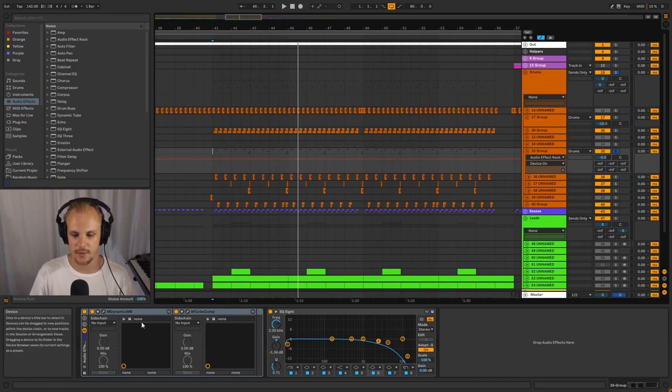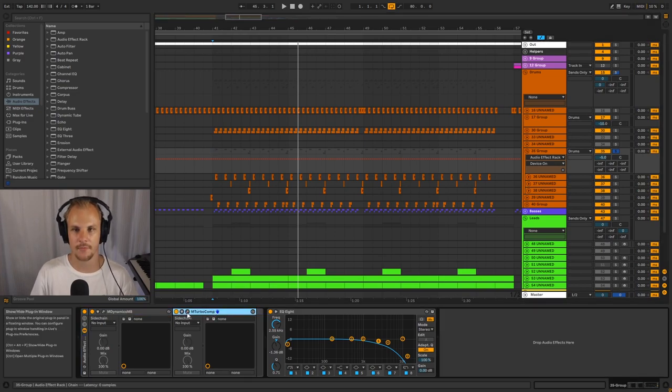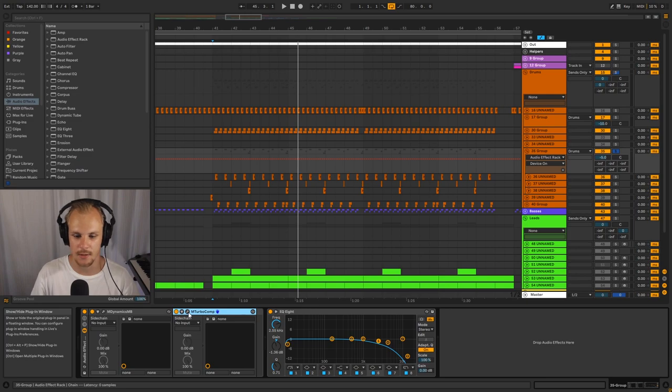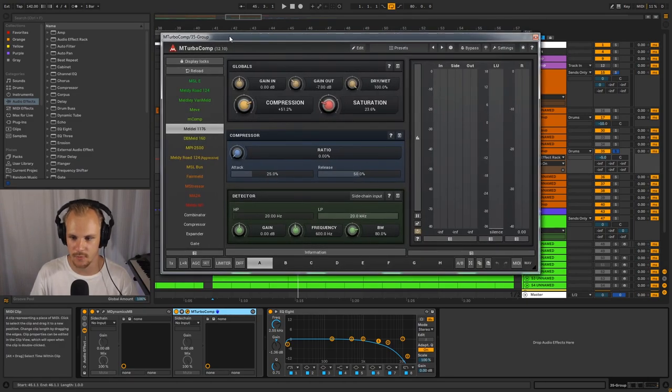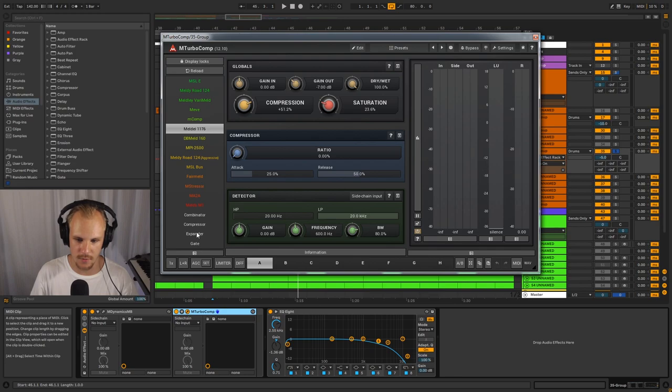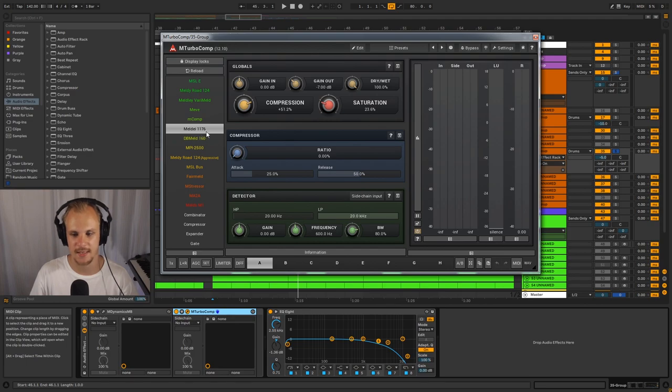Now the main focus of this one is going to be these two compressors here. So first, let's start off with our main compressor that is actually doing the compression. What we have here is mTurboComp, which is useful for emulating a whole bunch of different compressors, including the 1176, which is the one I used here.